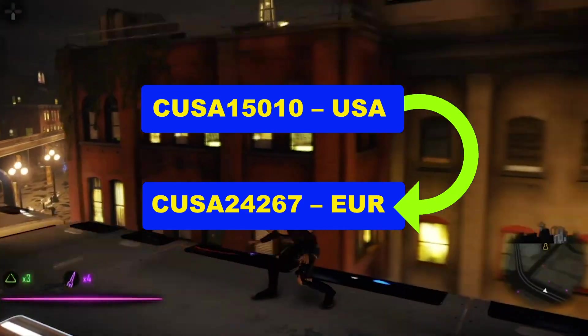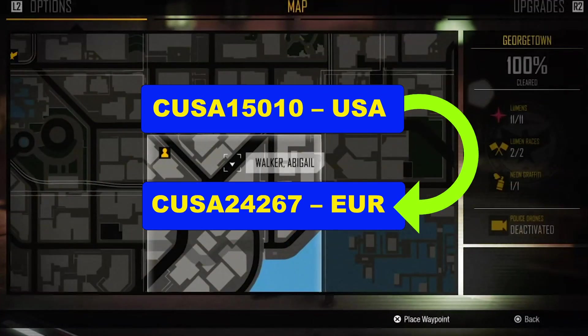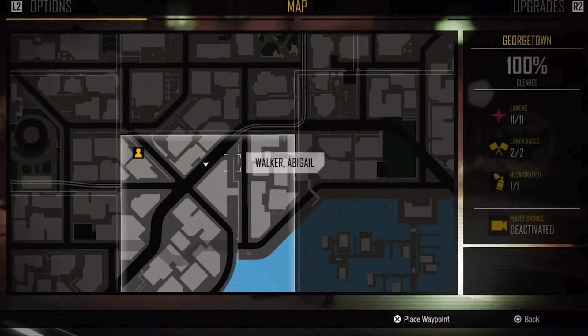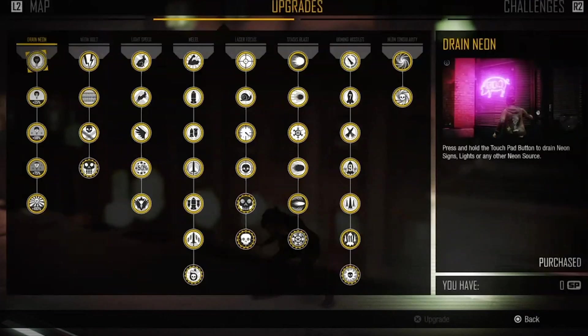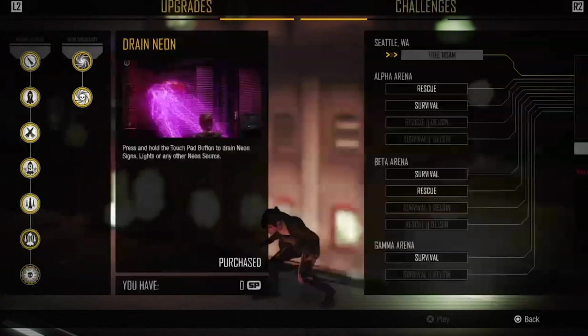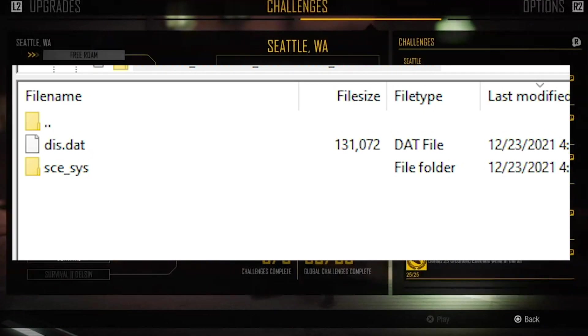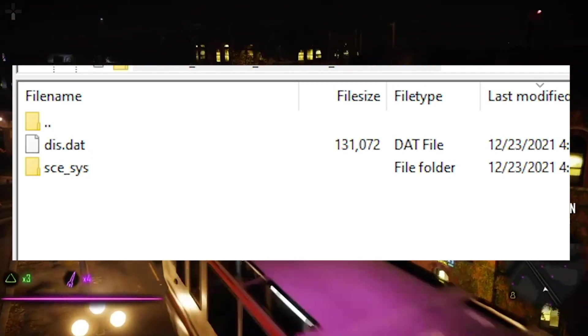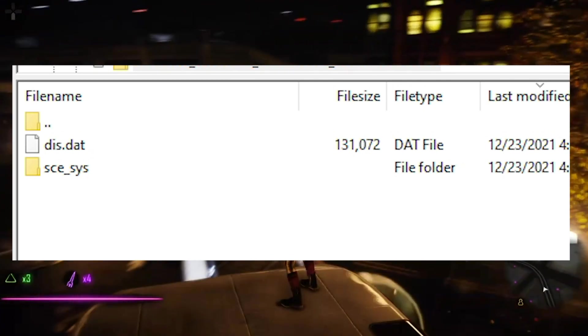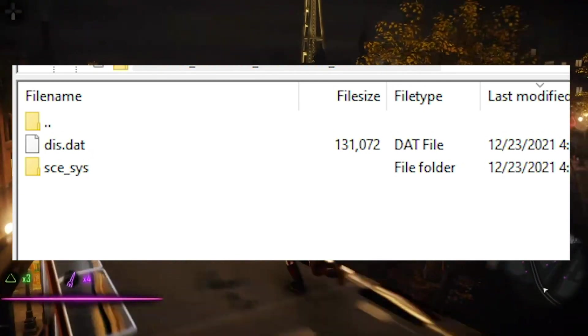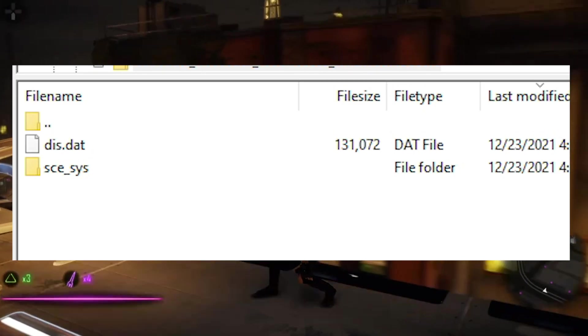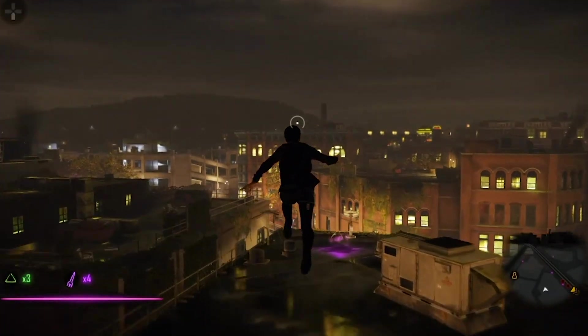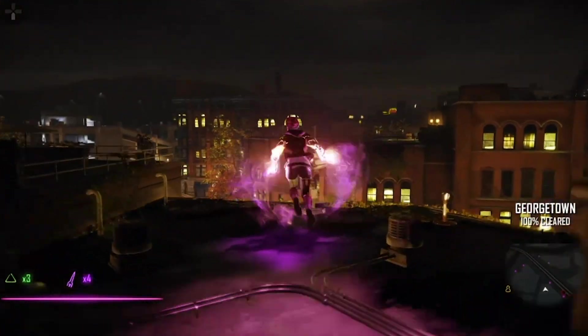Three, don't do this while the game is running. Don't try to mount saves while the game is running. Four, don't mess with the sce sys folder. Leave it untouched, don't change anything in it and completely ignore it. That brings us to the end of this tutorial.